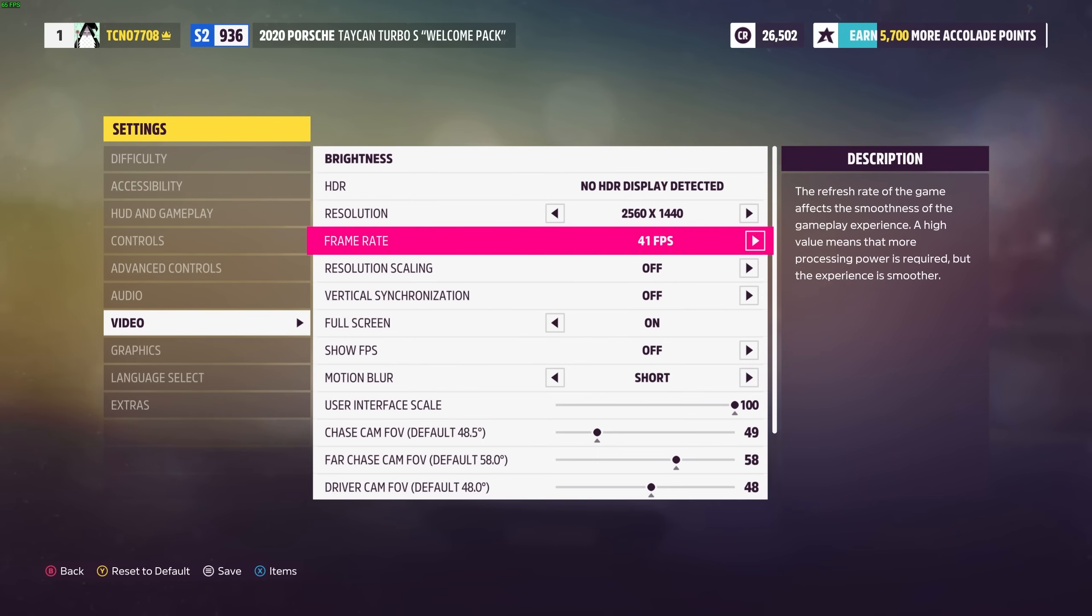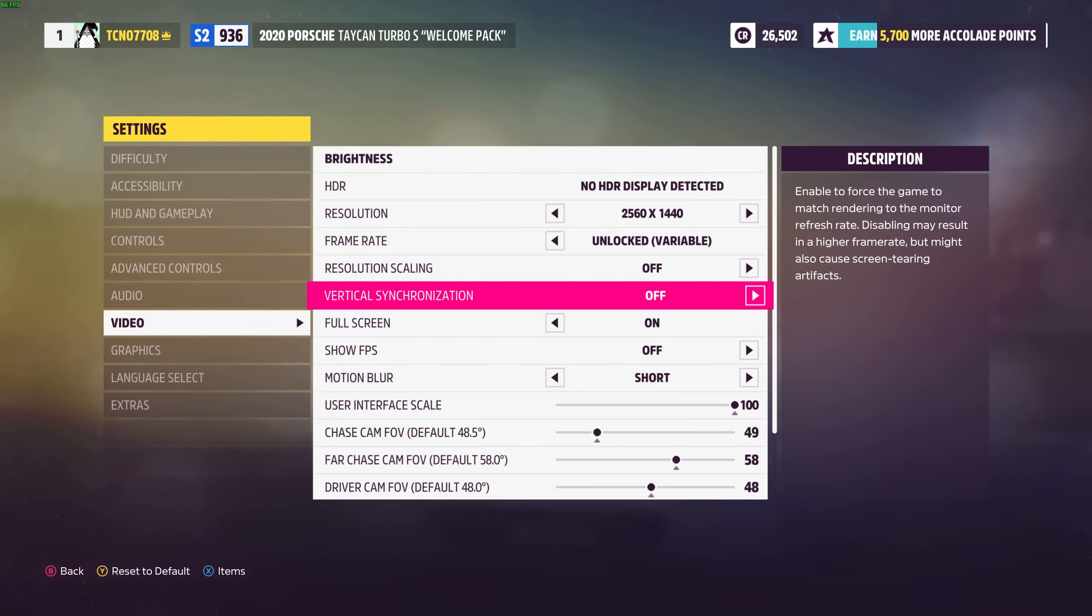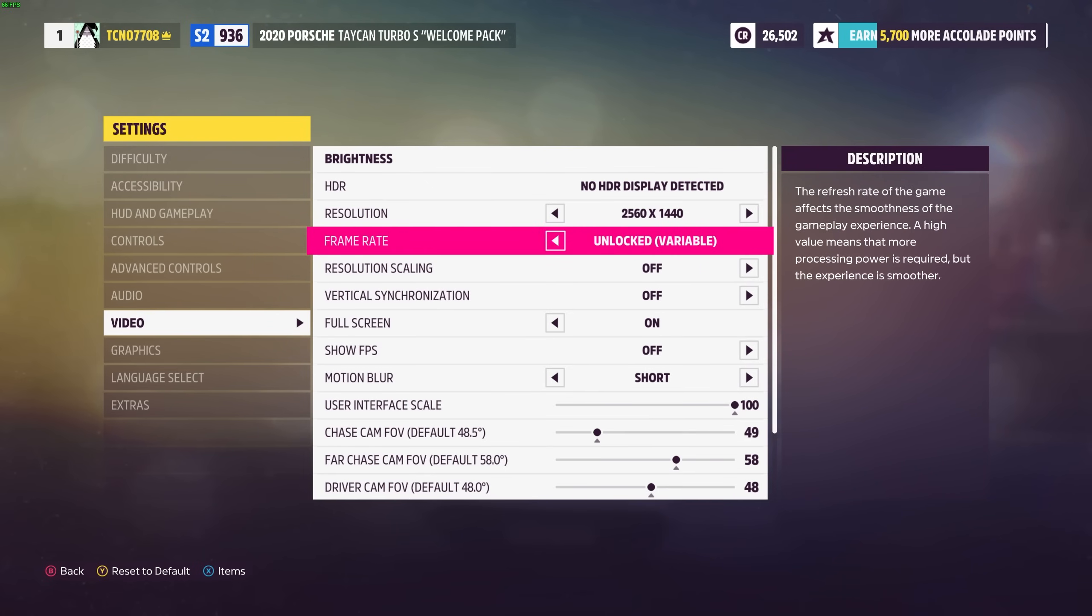All you need to do is scroll down to vertical synchronization and turn this off. This way, you'll have less input lag and you can unlock the frame rate if you'd like. Otherwise, you can lock it to a lower frame rate if you'd like to record using something like OBS.